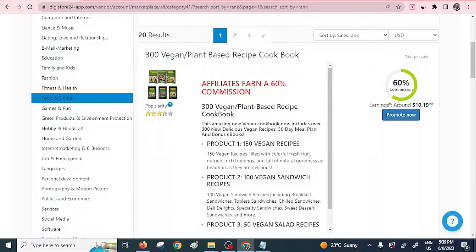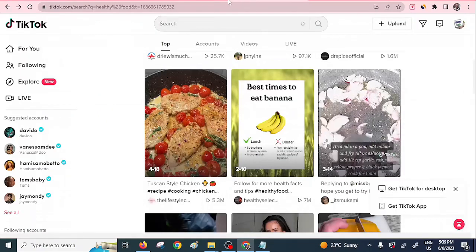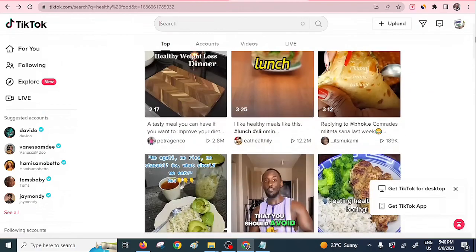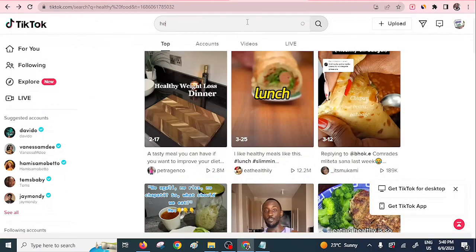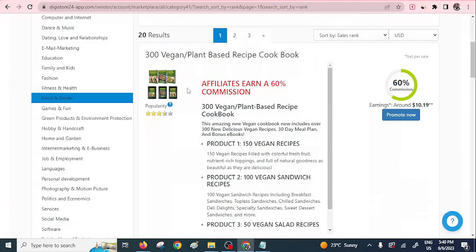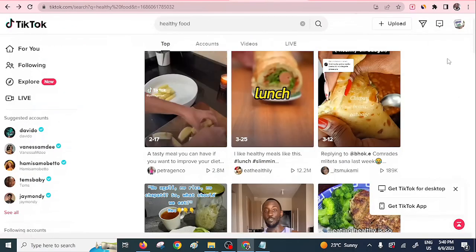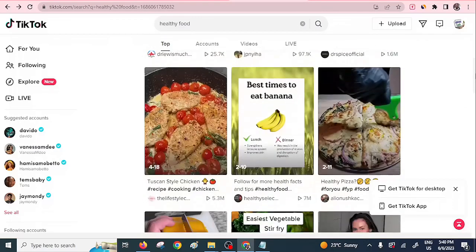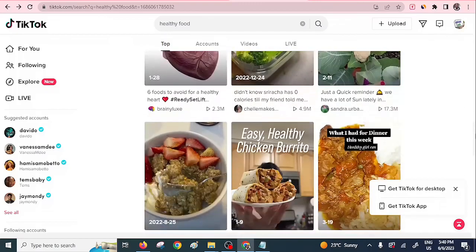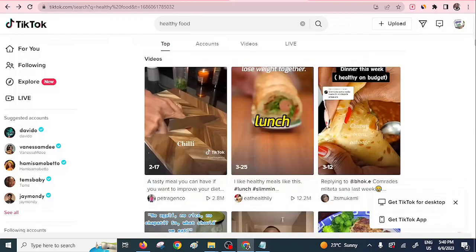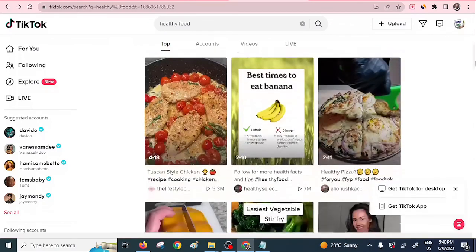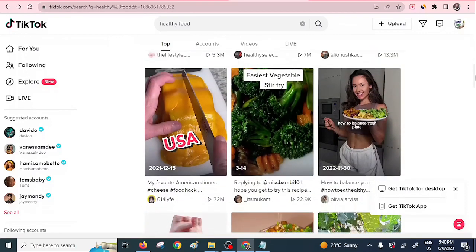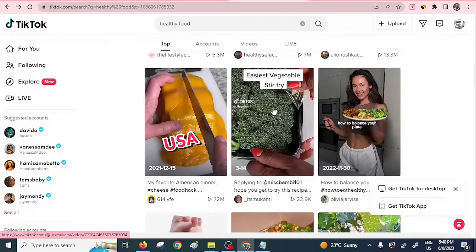Once you have a product you want to promote, proceed to TikTok. If you have a TikTok account, search for something related — let's search for 'healthy food' — because you need to get a video that goes hand-in-hand with the product you want to promote. This is a trick that I've used and most people use it, so it's not a crime. Identify a video that looks good — I'll go with this green vegetable stir one.